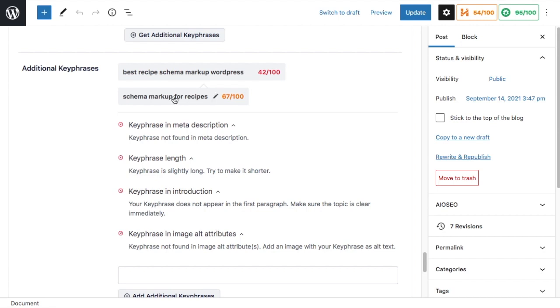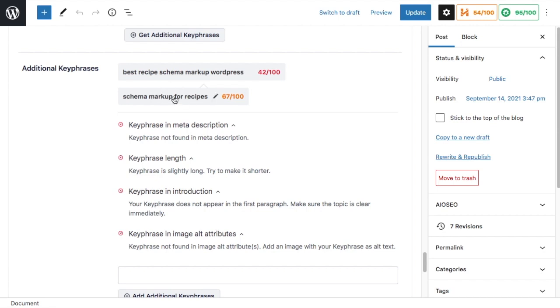In the second one now, schema markup for recipes, we can see that the keyphrase is in the meta description and the keyphrase length is good. So we're getting green checkmarks there. And for these other items, we're getting red X's.